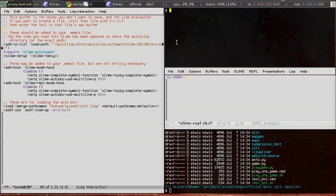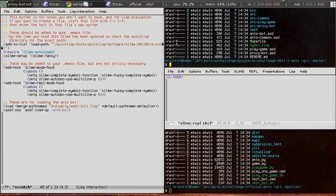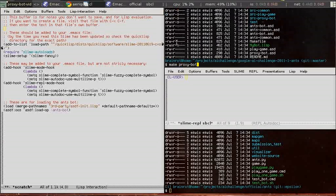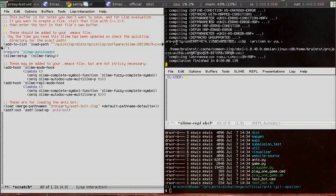Now we're going to compile the proxy bot. Check the make file if you're curious what the exact incantation is.